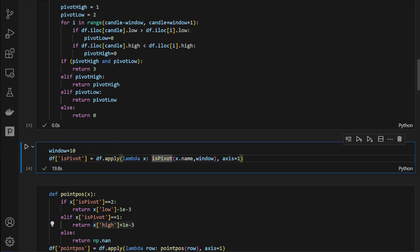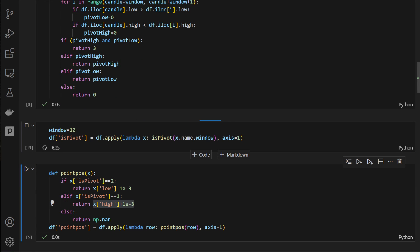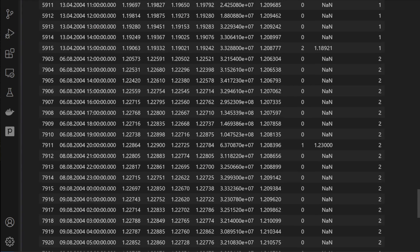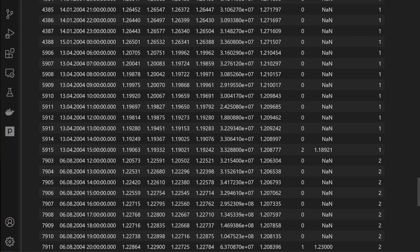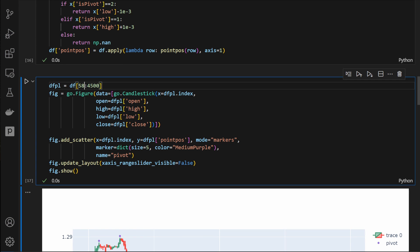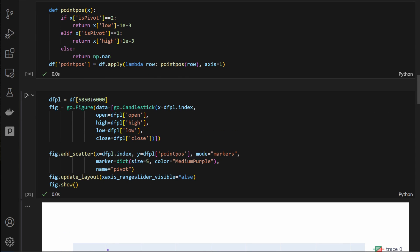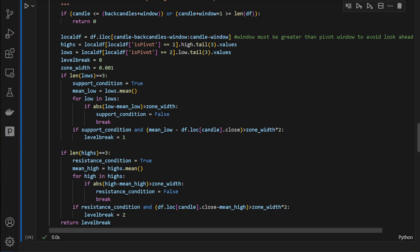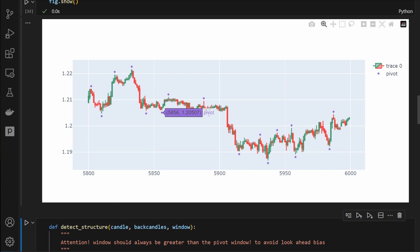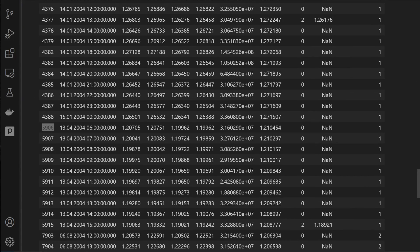We can now run it on a wider dataframe slice of 10,000 candles — it will take a bit more time but we get many more signals. Let's check candle 5906 — slicing from around 5800 to 5960. It looks like a good breakout in the downward direction. We can see three bounces forming a support level: first bounce, second bounce, third bounce — and then a breakout in the down direction with the price continuing downward.